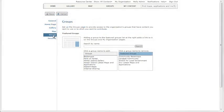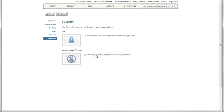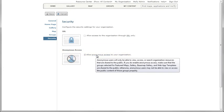ArcGIS Online secures all access to your information. By default, all items are private and only accessible to the owner of the item and to the organization. Allowing anonymous access means that anybody who has the URL to your organization can see your site. They'll only be able to see the specific content you and other members have shared publicly.